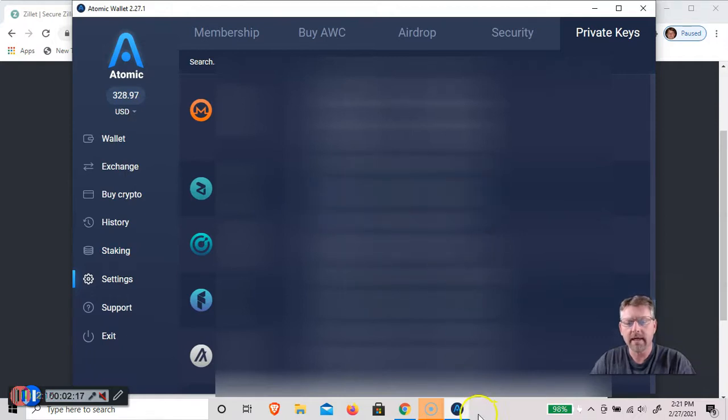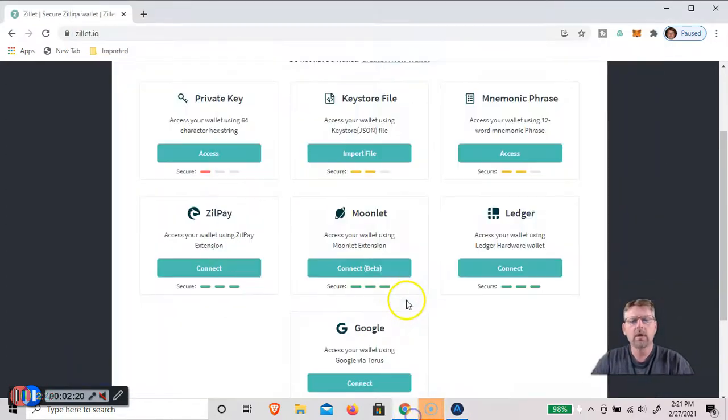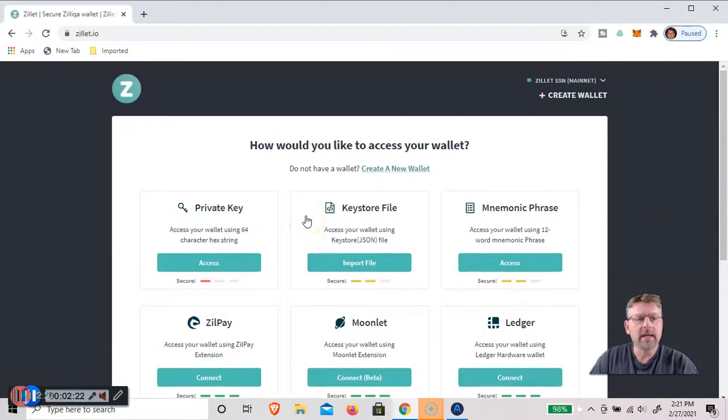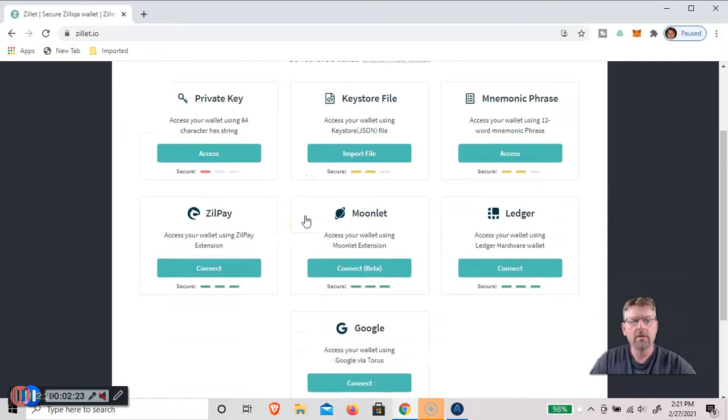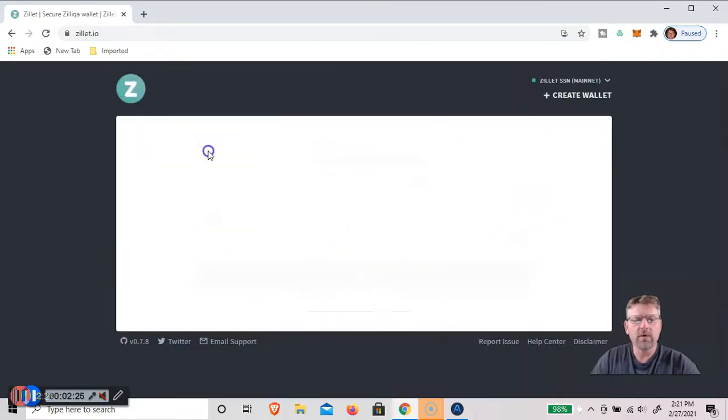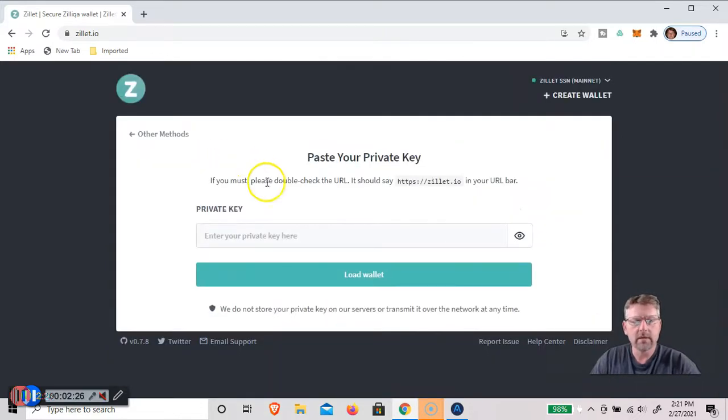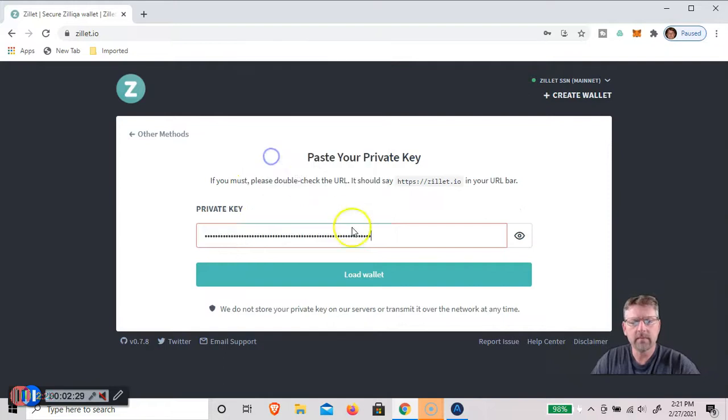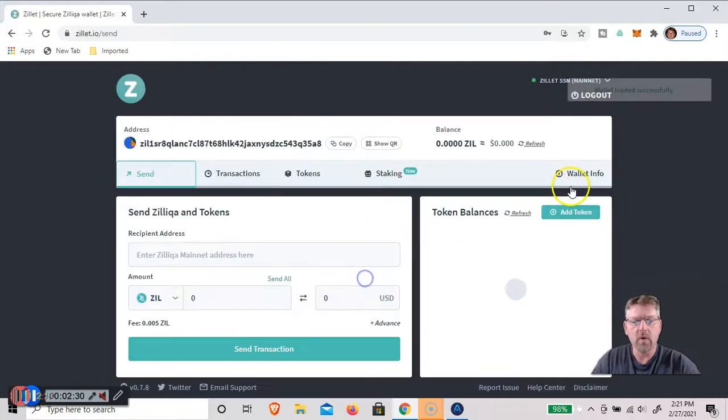So I copy that in Clipboard. Then we'll go back to the Zilliqa.io. And we'll access it with the private key. So we'll put our private key in here. And load the wallet.